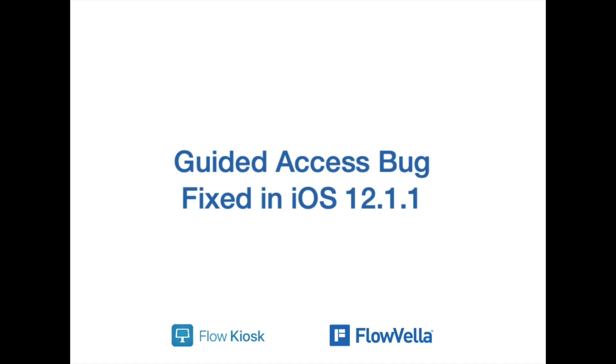Apple has fixed the Guided Access bug in the newest release of iOS, iOS 12.1.1, and we're going to show you how it's fixed.